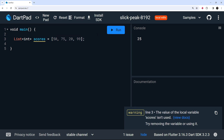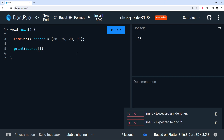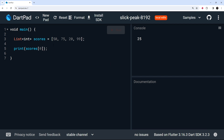Now let's have a play around with this list. I'm going to use the print function, and to access one of the values I use the variable name scores, then square brackets with the index of whatever value I want. Lists in Dart use zero-based indexing, so the first element is at index zero. If I access index zero and run this, we should see 50 in the console — and we do.